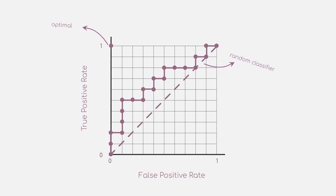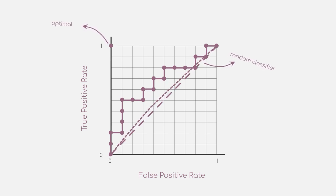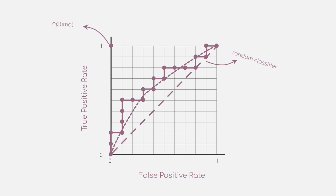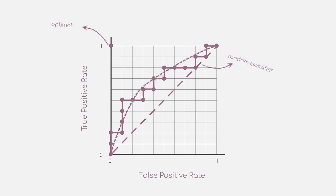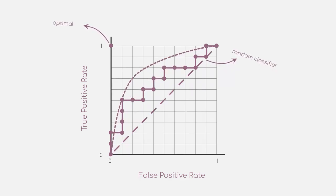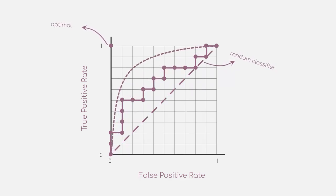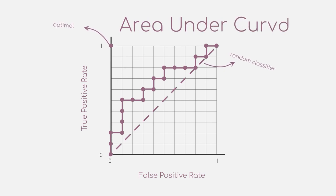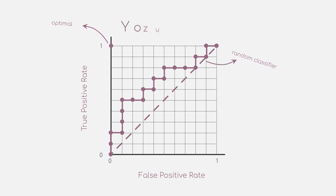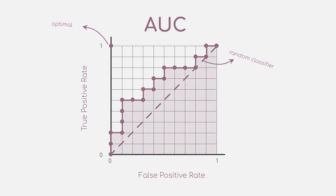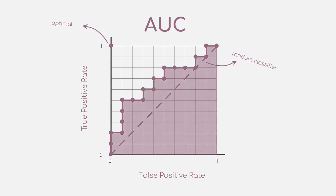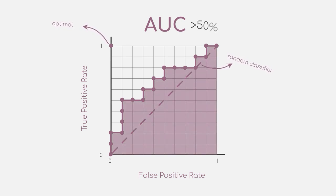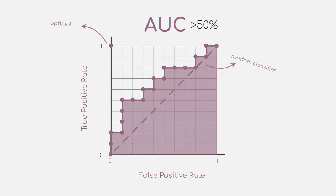To sum up, this means that the more your curve points towards the upper left corner of this plot, the better your model performs. And to quantify this measure, you can calculate the so-called Area Under Curve, or short AUC. This metric computes how much area of the plot area lies below the curve you have drawn. Thus, you will always want to be higher than 50%, as this is your random baseline.